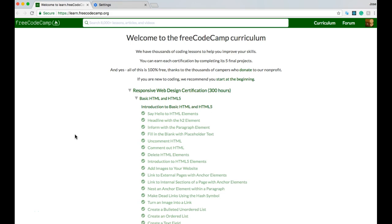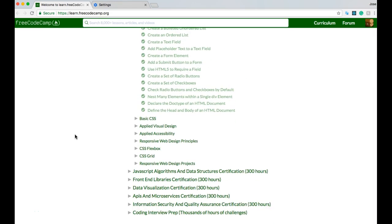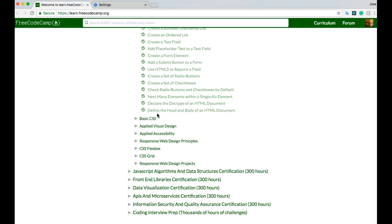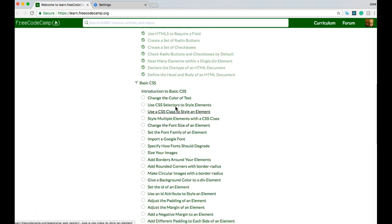Hello and welcome to freeCodeCamp's CSS section. We're going to start where we left off. We finished all the HTML section, and now we're in Basic CSS — Introduction to Basic CSS.